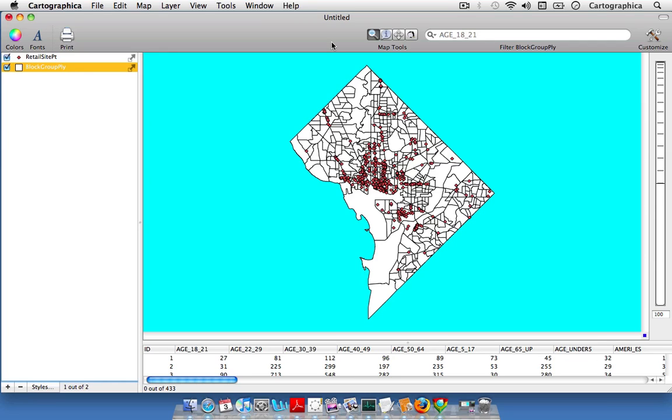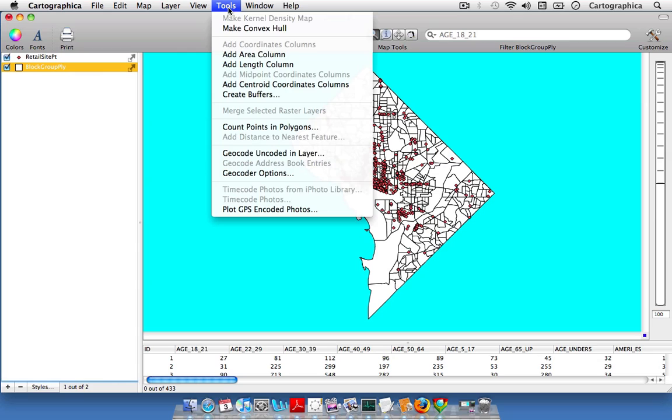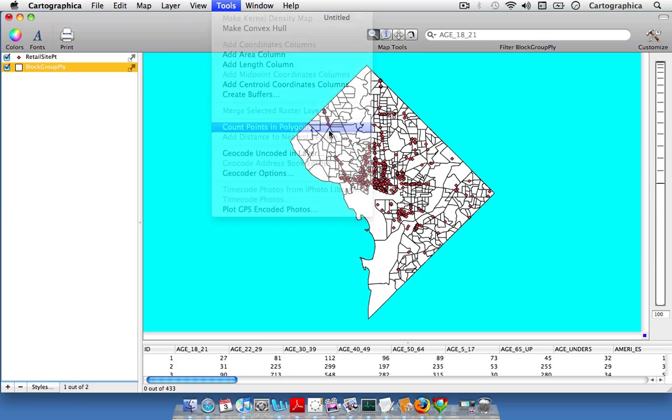The way to do that is to simply count the number of points in each individual block group and then display the map. First, highlight the block group polygon layer in the layer stack, then come up to Tools and find where it says Count Points in Polygons in the middle of the tools menu and click on that button.